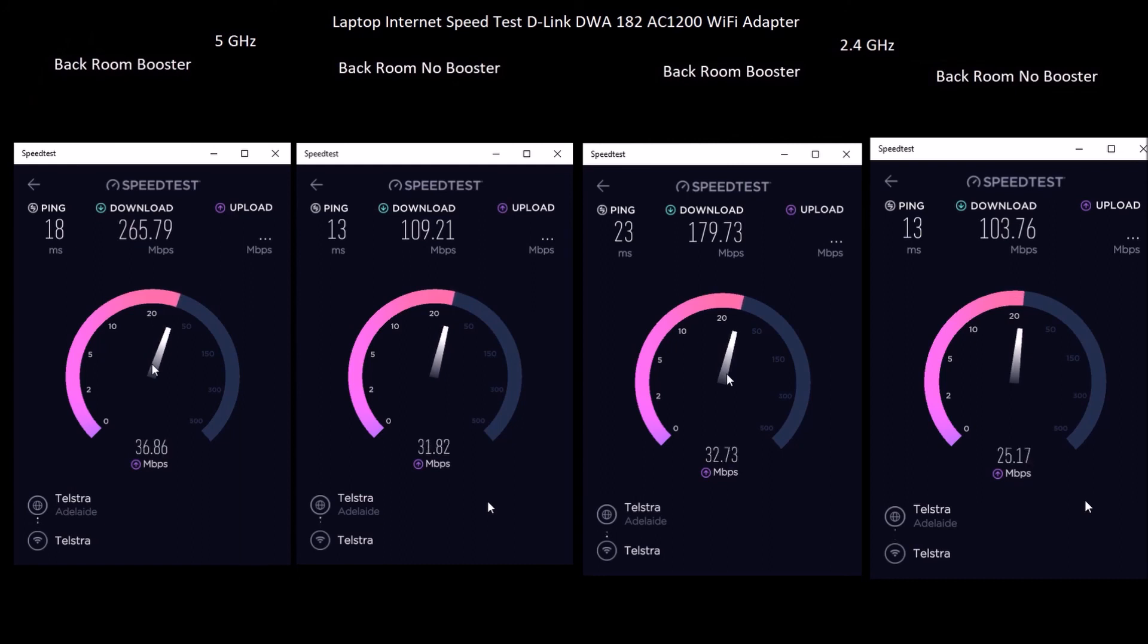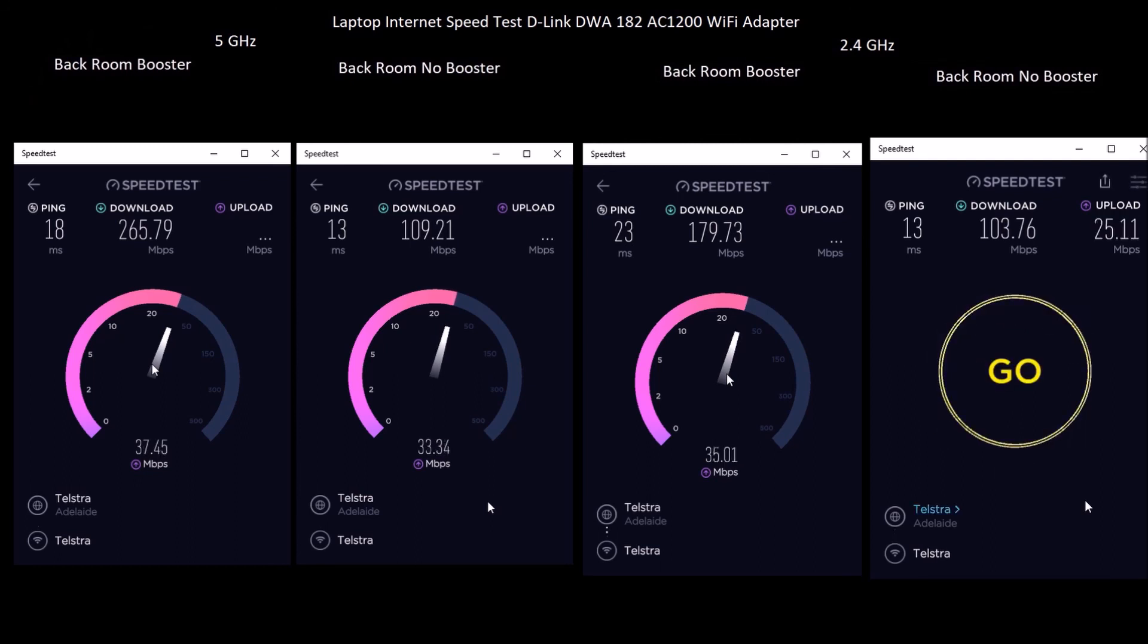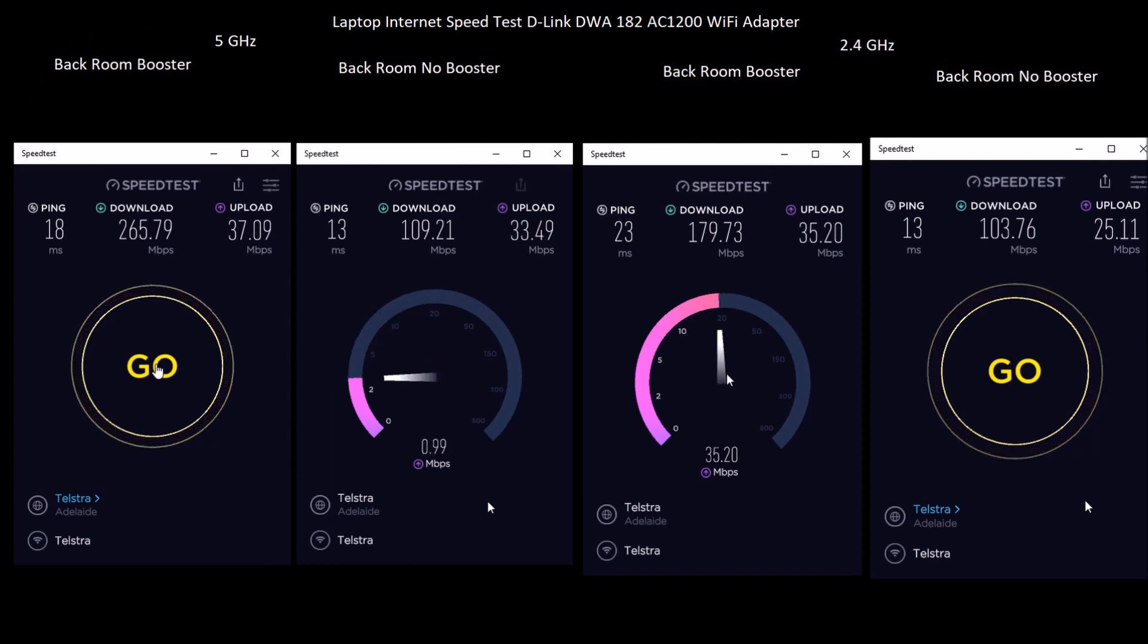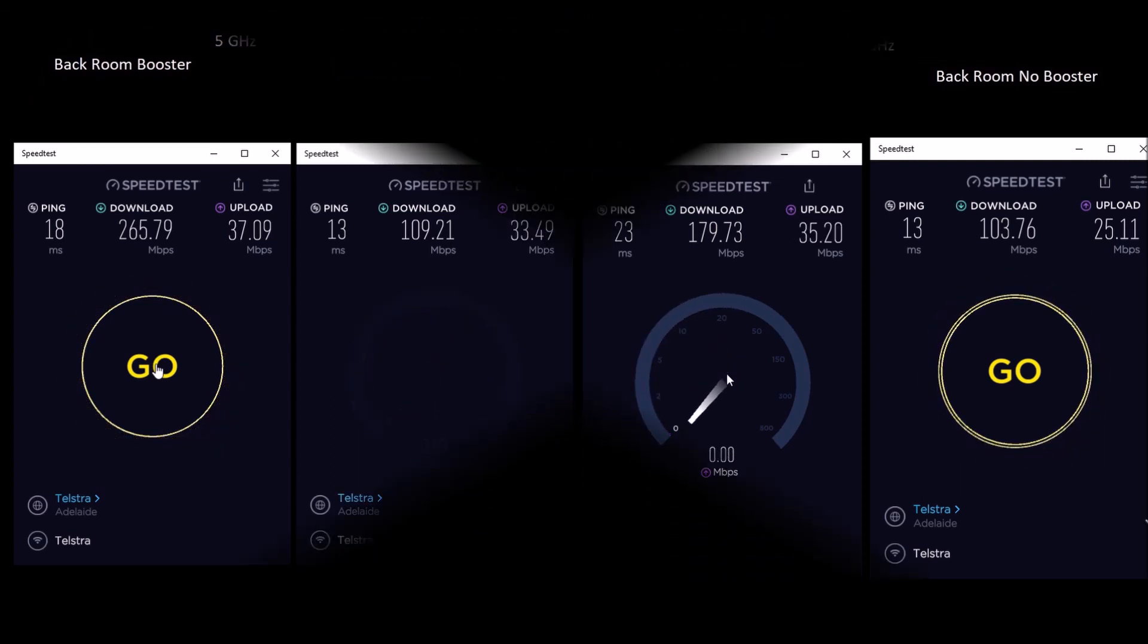The results indicate the 5 GHz Wi-Fi band speed is more than doubled and the 2.4 GHz Wi-Fi speed is almost doubled when booster is used.